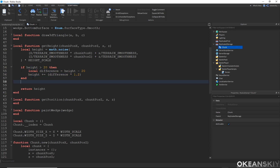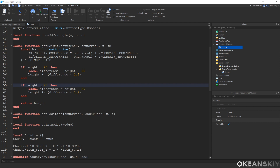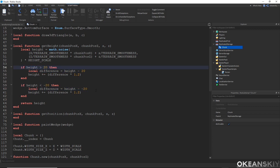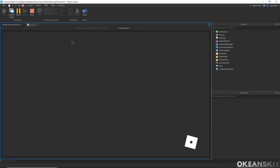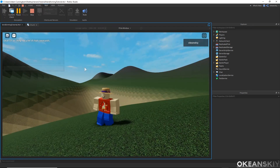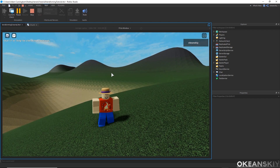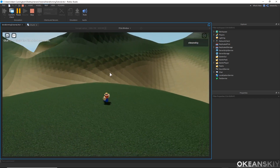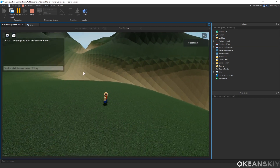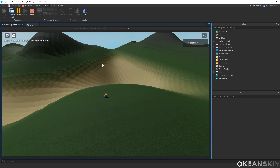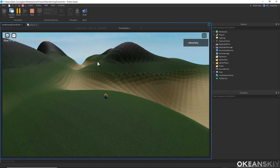It's a similar story for lakes: if height is less than negative 20, difference equals height minus negative 20, and height += difference * 1.2. Then we return the height. Testing this now, once it loads you'll notice our mountains have grown a bit because we're speeding up growth by 1.2, and where our water will be has sunk in. It's more defined — we'll get water or not water in a given area.